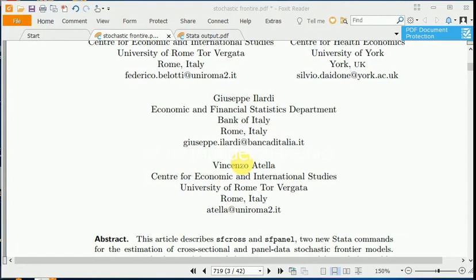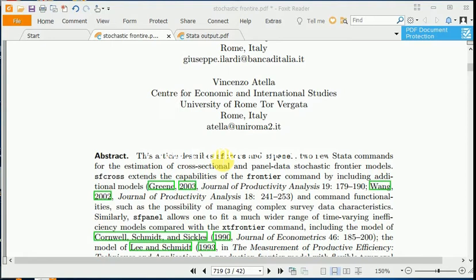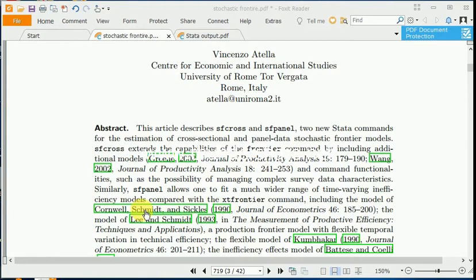Here we perform stochastic frontier analysis using Stata, using code developed by Belotti et al. This is a PDF file for the use of the code given by these scholars. SF cross is made for cross-sectional analysis and SF panel is the command for panel data setup. We will basically focus on panel data because nowadays researchers are more interested in the panel data framework to get a more comprehensive analysis. These two commands for estimation are based on the stochastic frontier analysis already built into Stata.